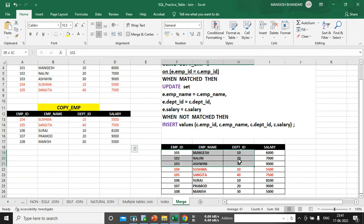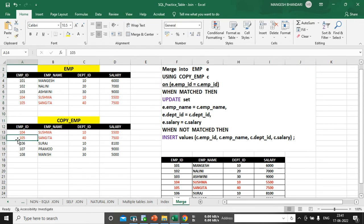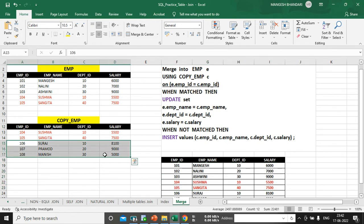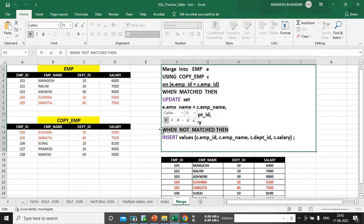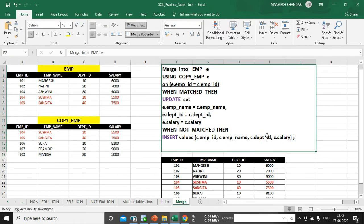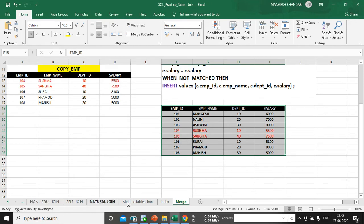The update handles the matched records — 104 and 105 match and those records get included in the output. But what about the new records? For the new records you write WHEN NOT MATCHED THEN INSERT VALUES, specifying the values from the other table: c.emp_id, c.emp_name, c.department_id, and c.salary. It will automatically insert those. Once you execute this, your EMP table will have the copy EMP table merged into it. Let me also demonstrate this practically — let me create a simple table.